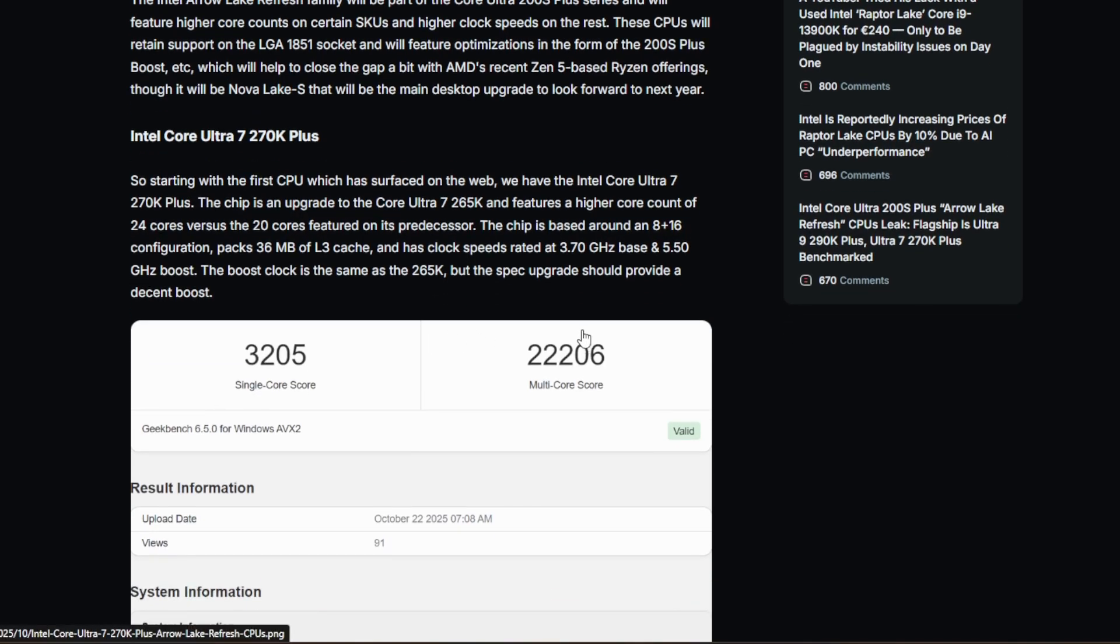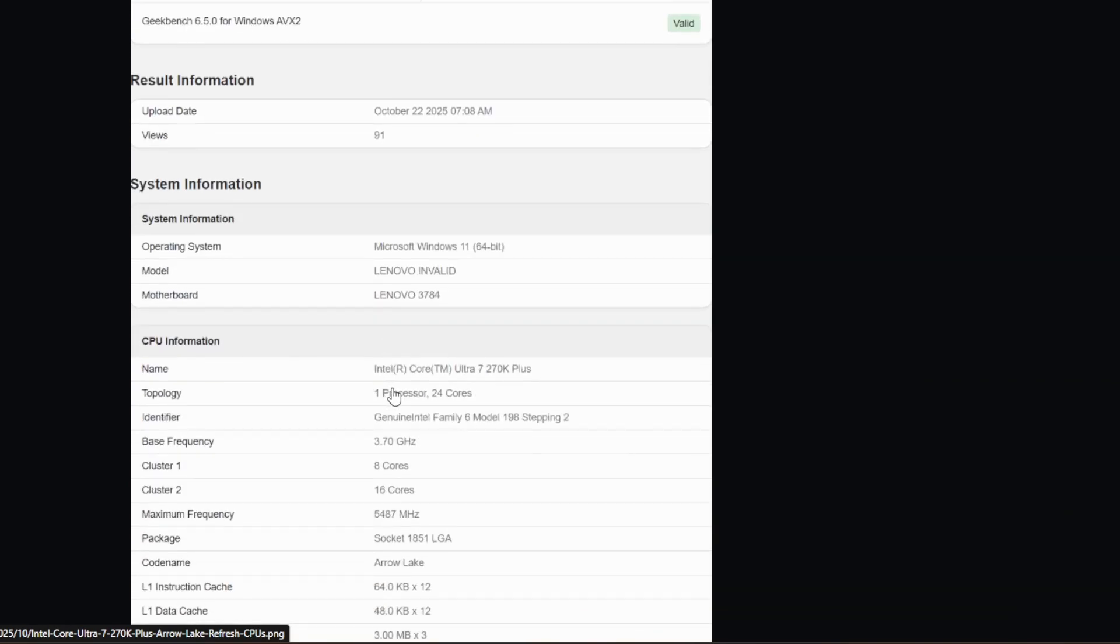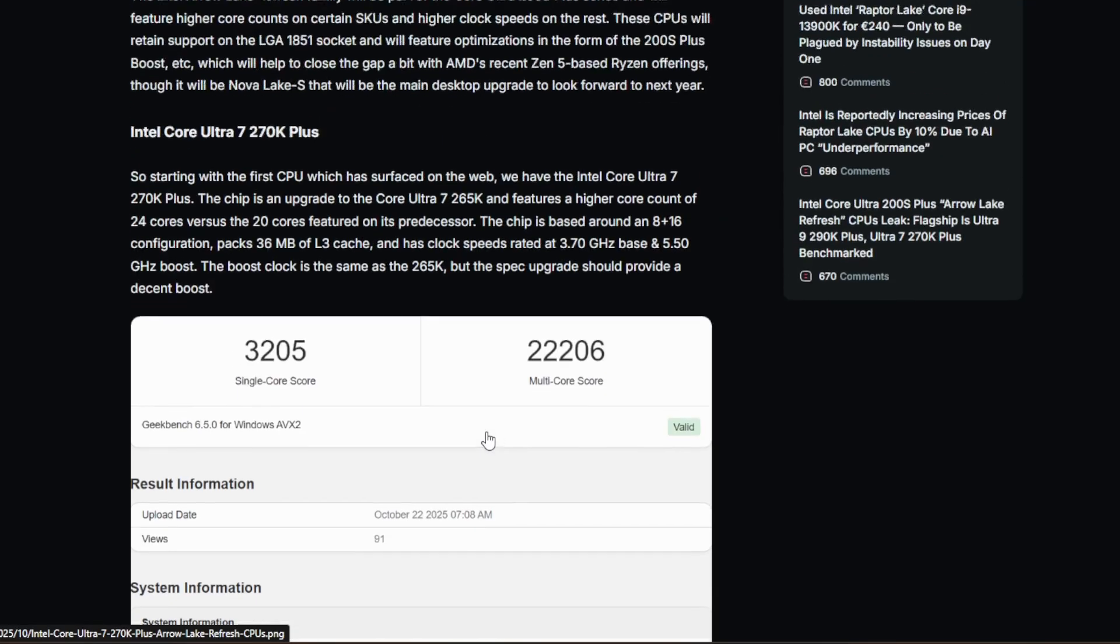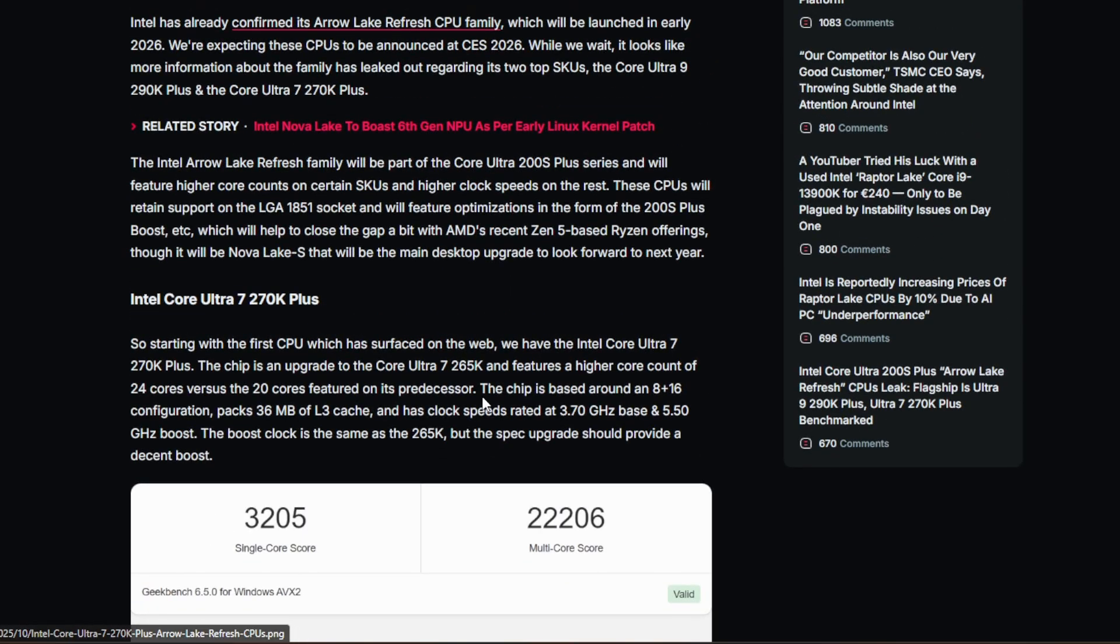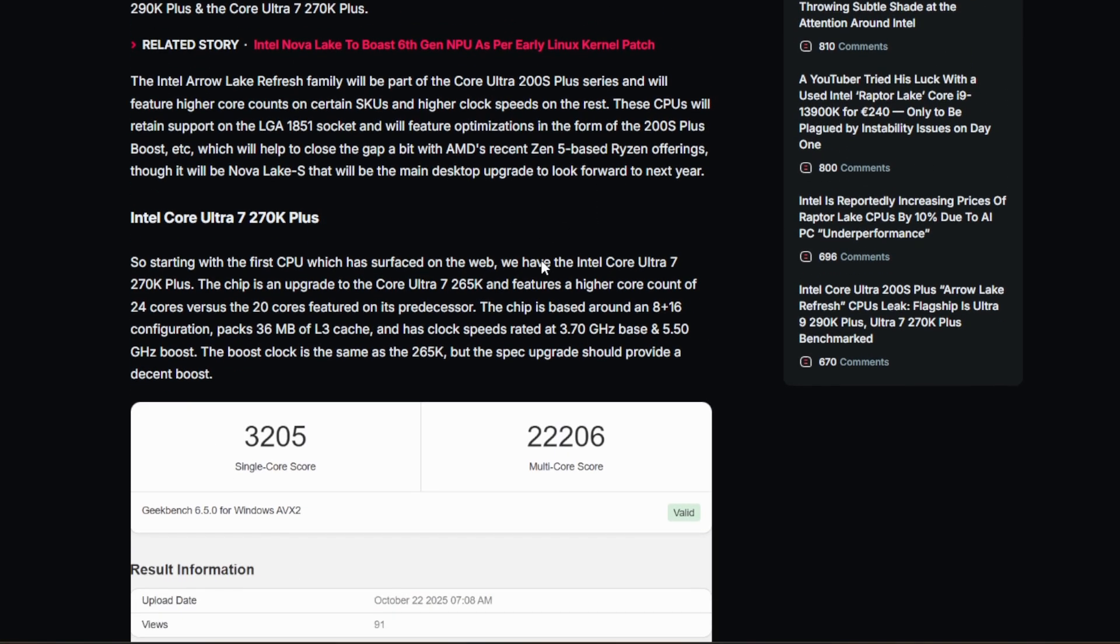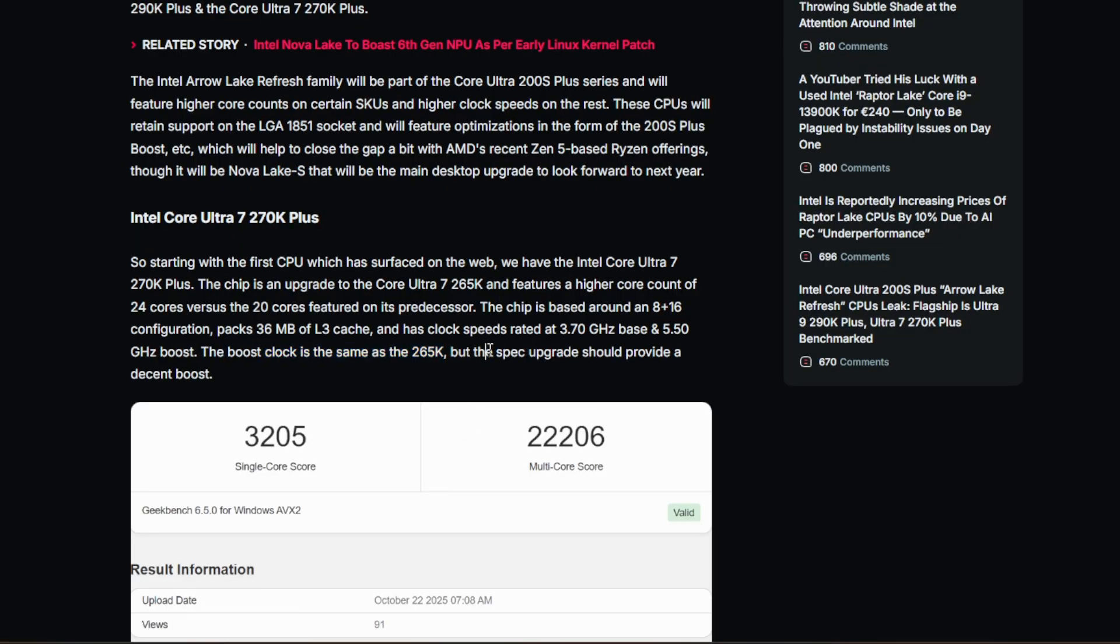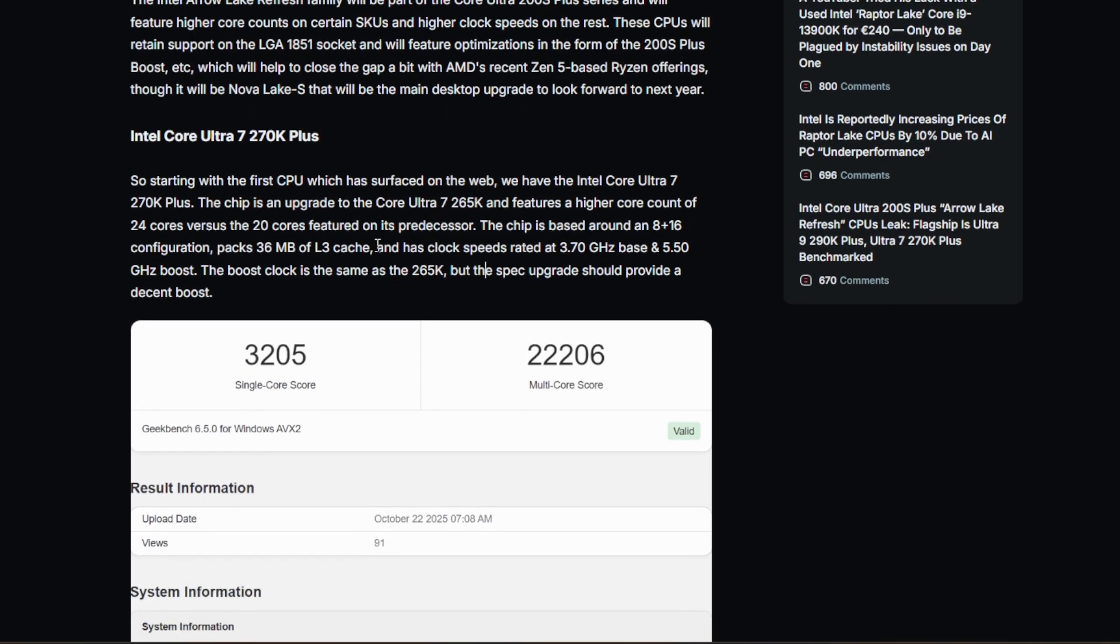The chip is based around the 8 plus 16 configuration. We can see it down here as well, confirmed, cluster 1, 8 cores, 16 cores. And it looks to be a good chip overall. We see it has a clock speed rated at 3.7 with a boost of 5.5 GHz. The boost clock is the same as the 265K, but the spec upgrade should provide a decent boost. I agree.